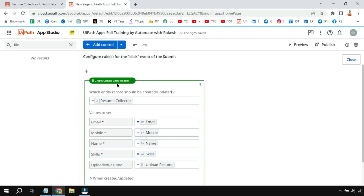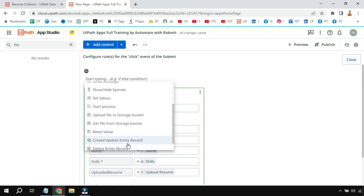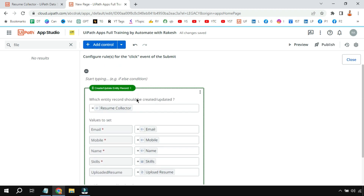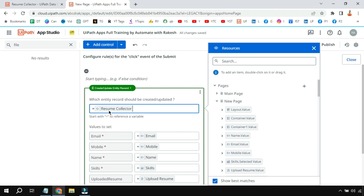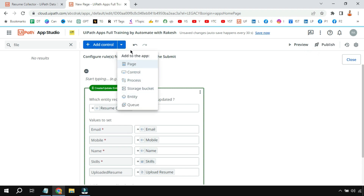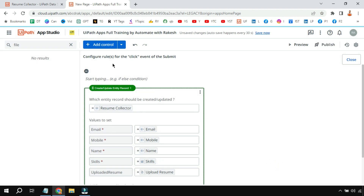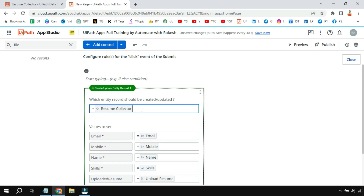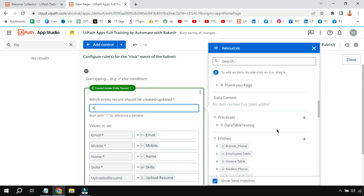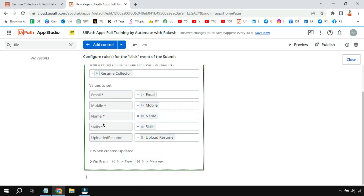Back in the app, I am using the 'Create Update Entity Record' rule. Just type it and it will appear. It will ask you to select the entity name — here it is 'Resume Collector'. Ensure you have already added the entity to the app. Once added, if you put an equals symbol under entities, you will see that entity, and it will automatically populate all the columns in the entity.